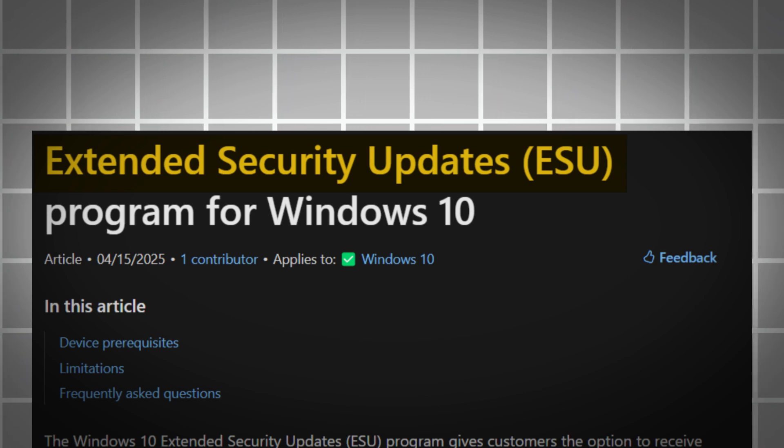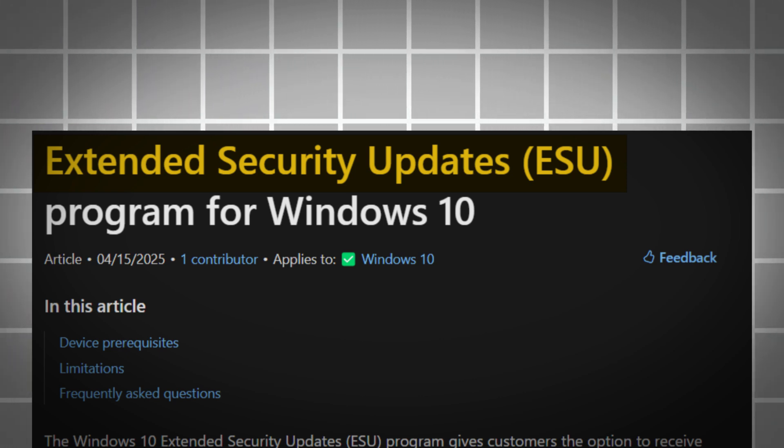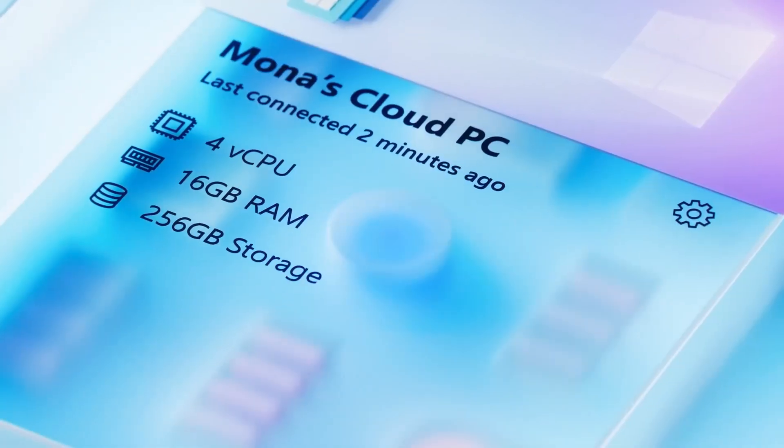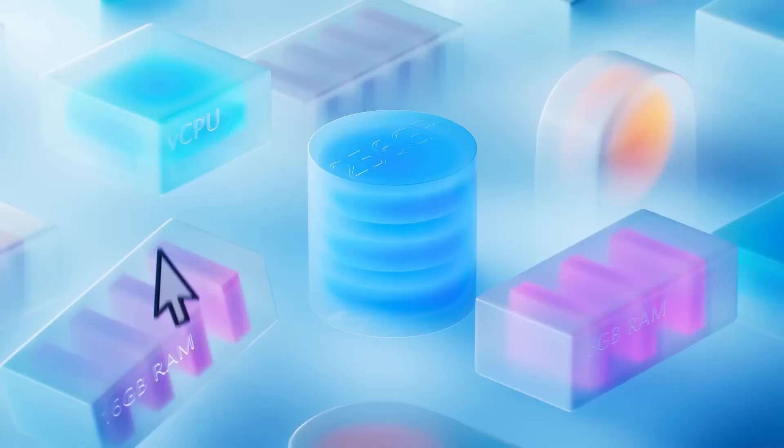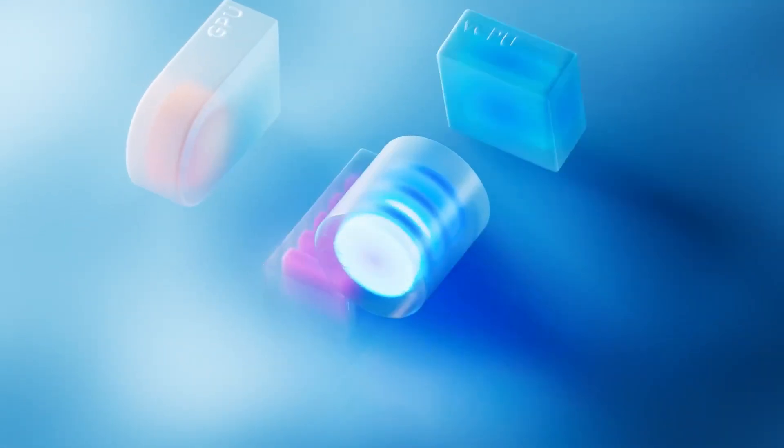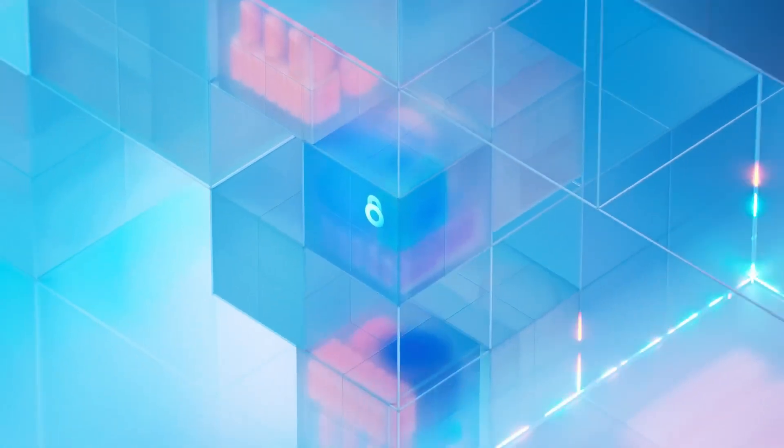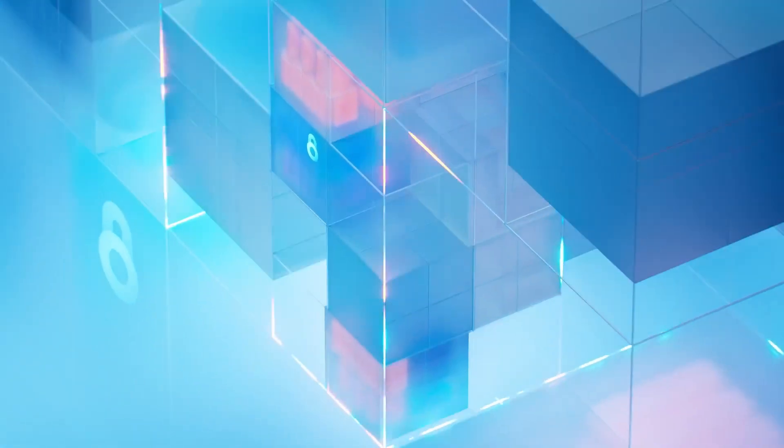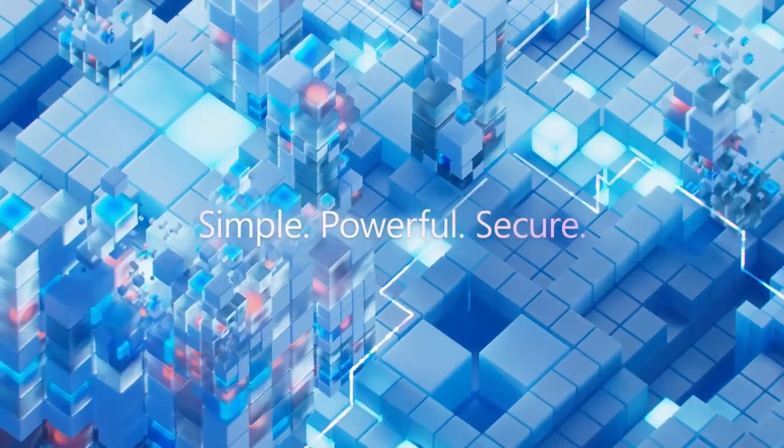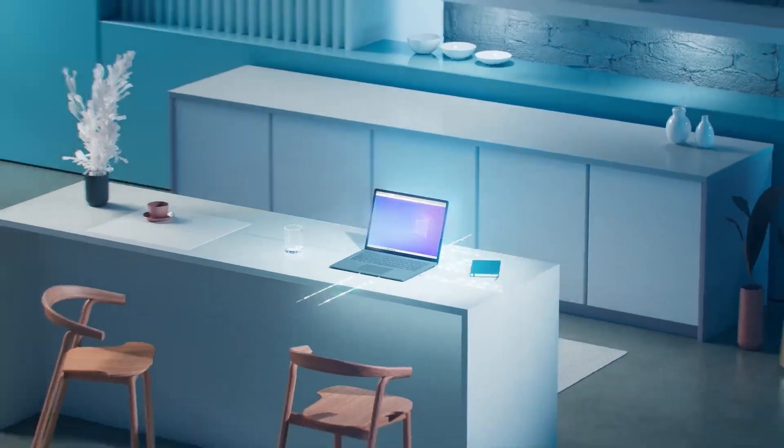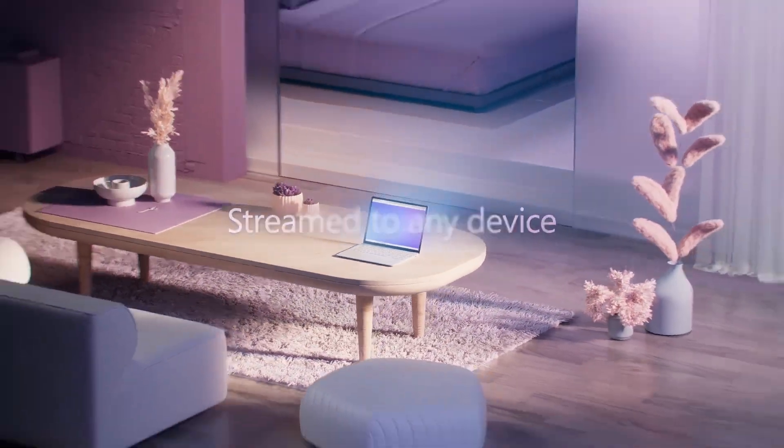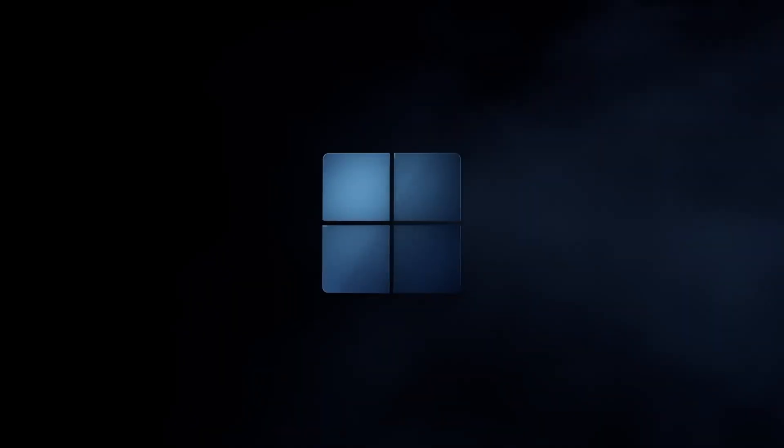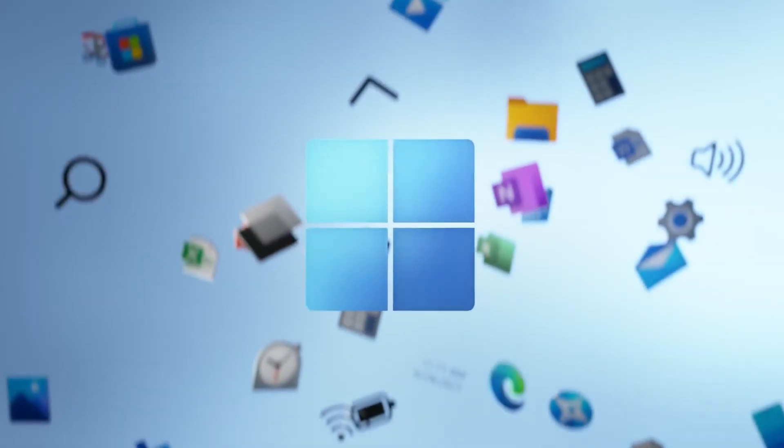Microsoft is launching a new program designed for both individuals and organizations, offering a valuable opportunity to continue receiving essential security updates, technical support, and other key benefits for Windows 10 even after official support for the operating system has ended. This initiative will extend the life of Windows 10 for an additional year, providing users with the tools and protections they need without having to upgrade to a newer version.